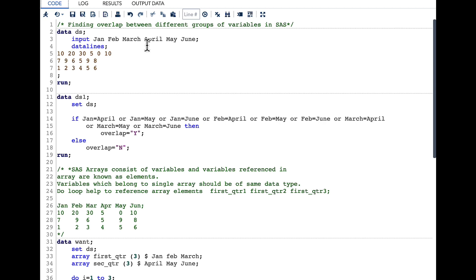Let us look at two lines to understand this better. If we look here, the value of Feb — 9 — is present in May, and so we say there is an overlap. Whereas in the next line, no value in the first group is present in the second group. This is helpful to understand what is happening in a particular quarter and whether the same thing is repeated in the next quarter — very useful for analyzing different groups of variables for business purposes.